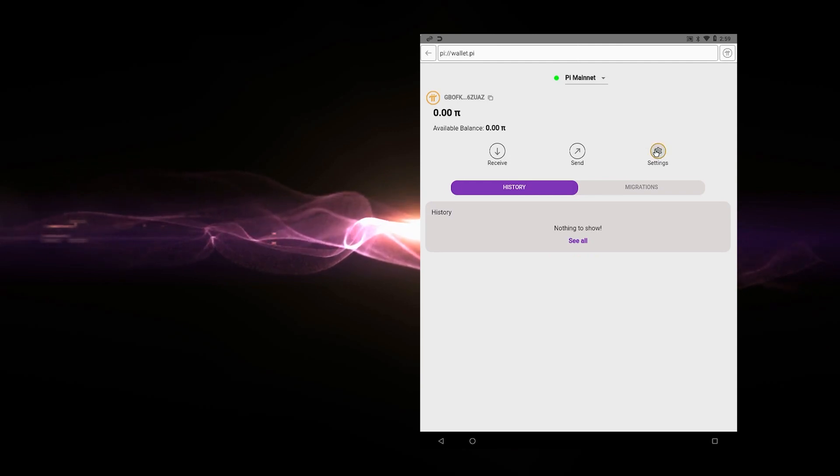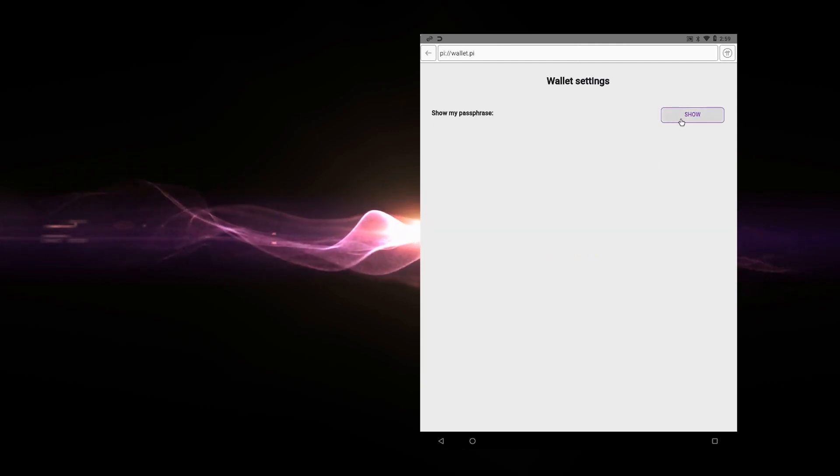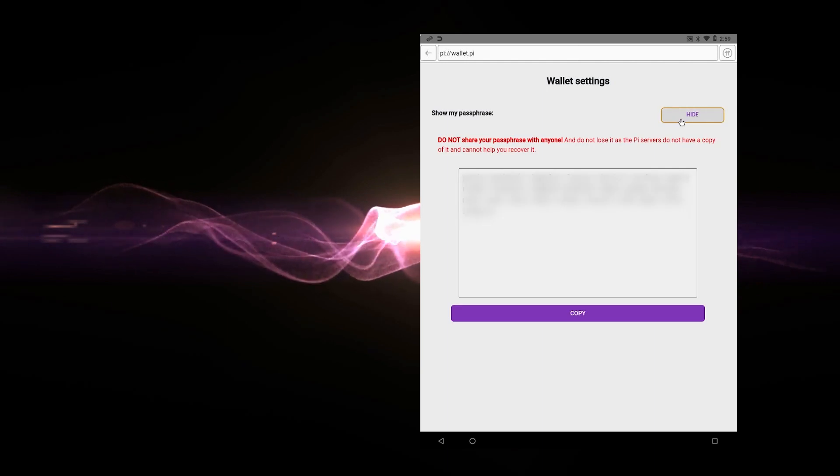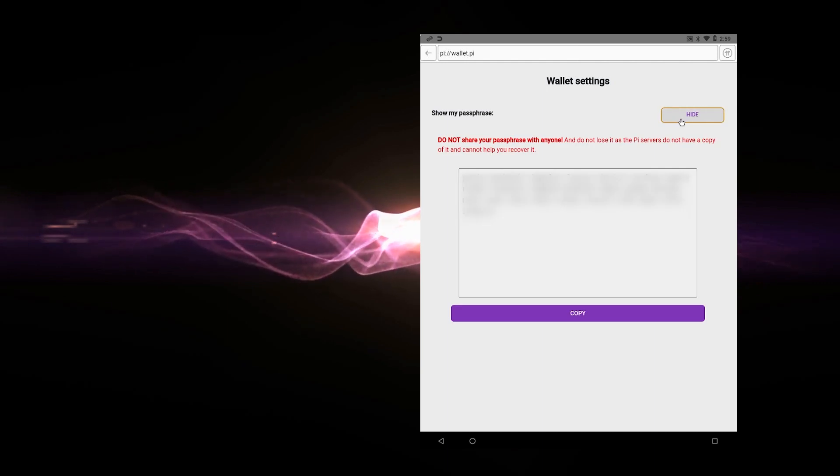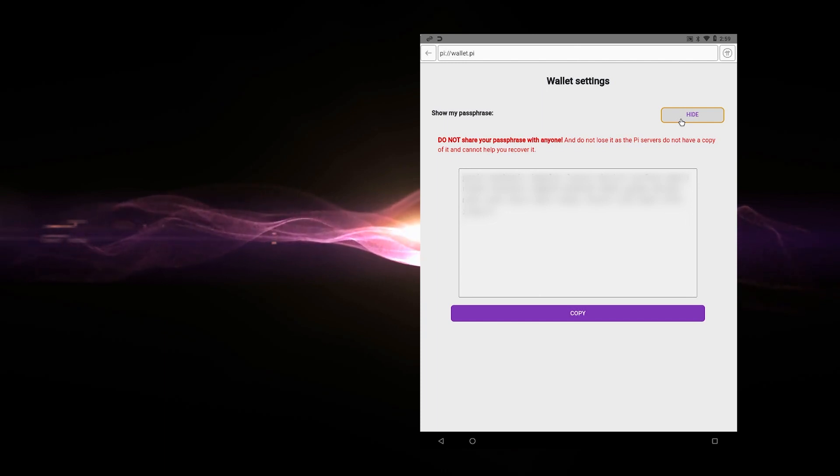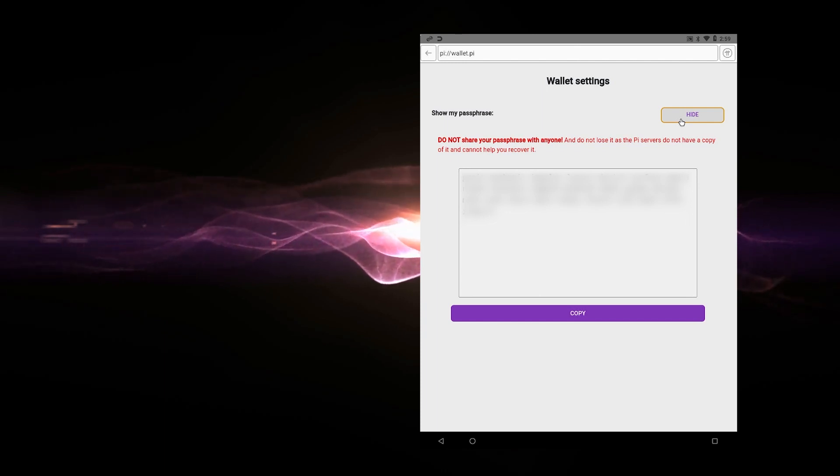If you click on the settings button over here, you have the option to show your secret phrase, your passphrase. So when you click on show, it'll pop up here. But this is, again, very private. You don't want to share this with anybody because this phrase is your main line of defense. It unlocks the wallet. Anyone with this phrase will have access to your funds.